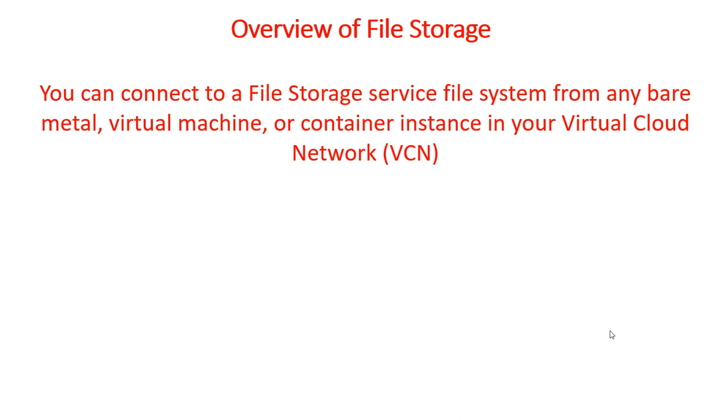You can connect to a file system from any bare-metal virtual machine or container instance in your VCN. You can also access a file system from outside the VCN, like through FastConnect or through your on-site data center through a VPN.